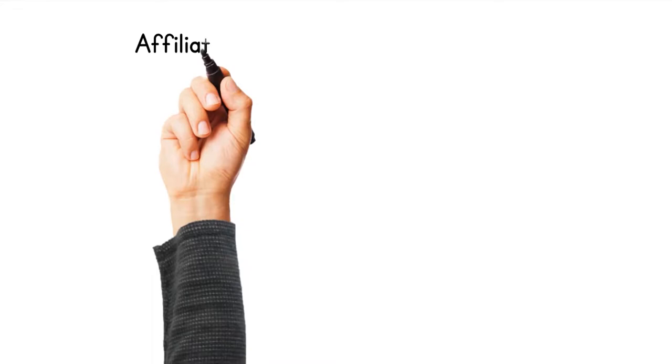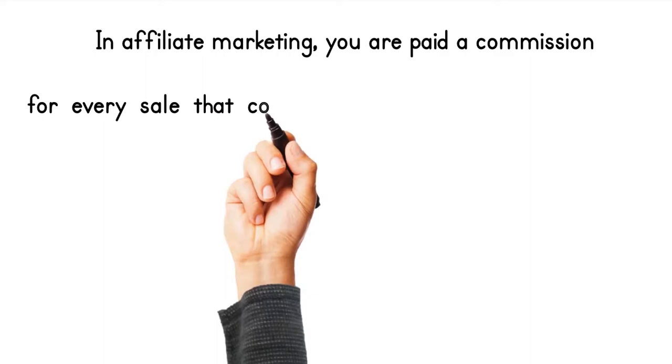Affiliate marketing for beginners is a simple concept. In affiliate marketing, you are paid a commission for every sale that comes from a link that is clicked on.